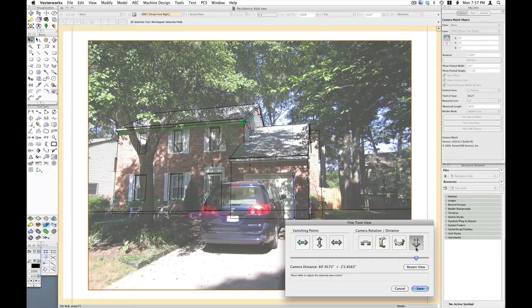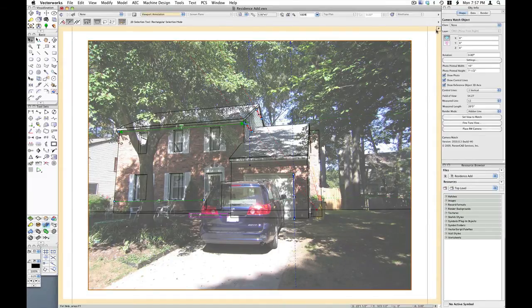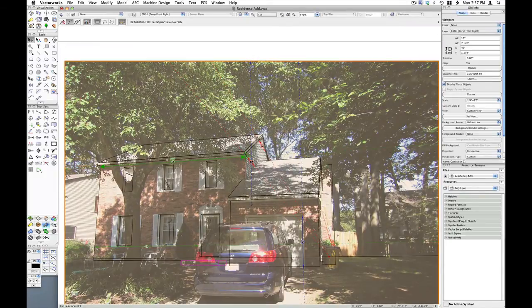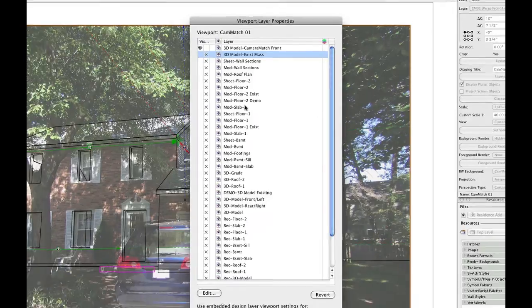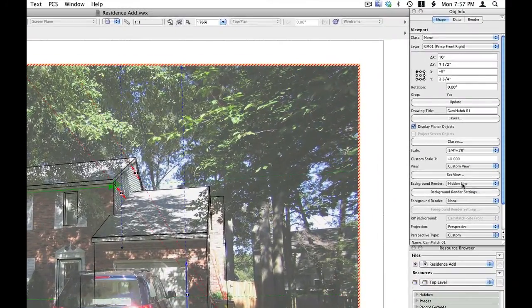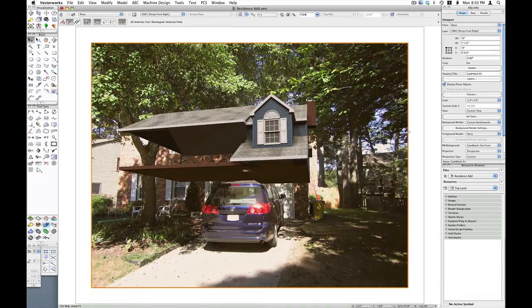Now I'm adjusting the distance from the model. Once I like what I get here, I'll just click the Save button. Looks good — I'm going to exit the viewport. Let's turn off the existing model layers and turn on the new parts of the model. I'll set it to a custom Renderworks and update the viewport. Here's our rendered model — it matched pretty well, but obviously there are parts of the model we don't want to see.